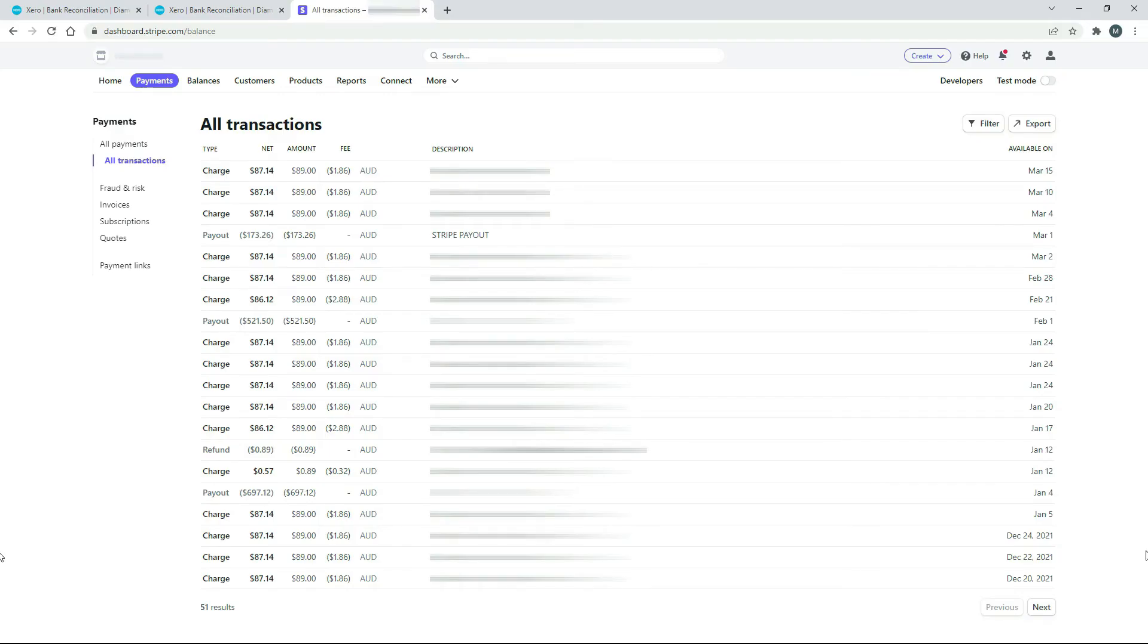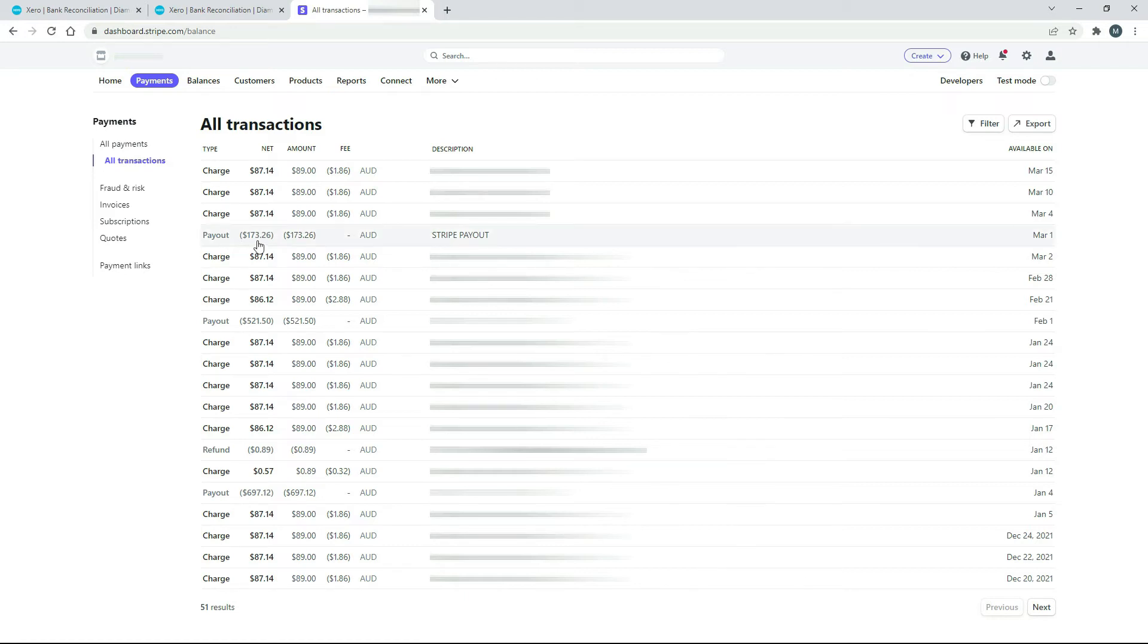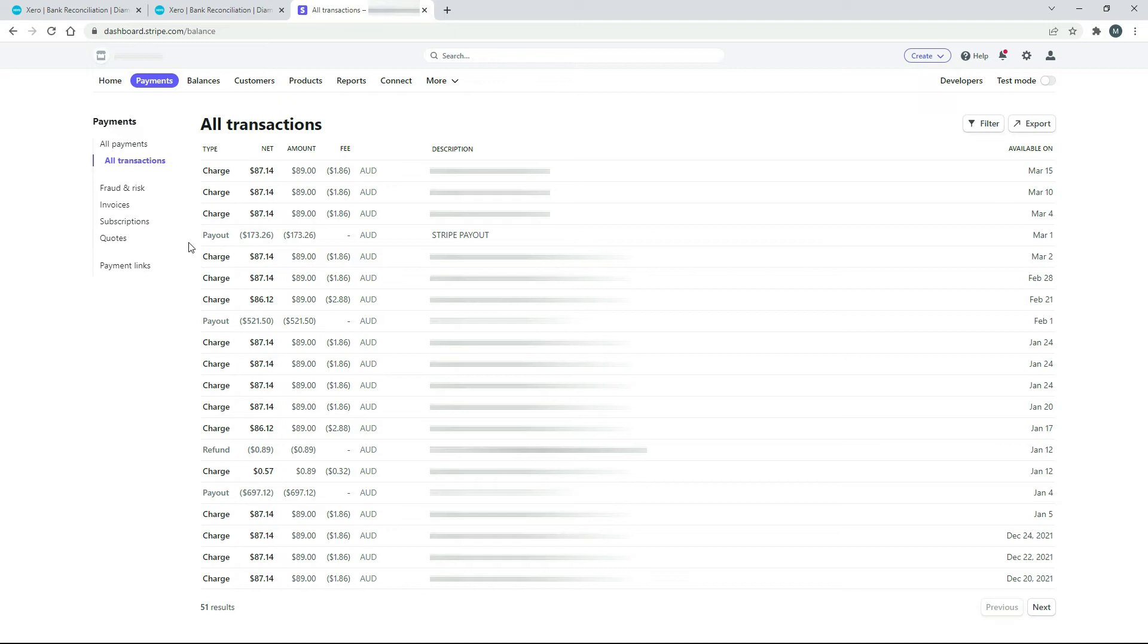Okay, so over here in Stripe, I've just pulled up a report that's got all transactions that have happened lately. And you can see down here we've got some various transactions for sales, and we've also got some fees. But what we're interested in are the payouts. So there's one payout there, which is the one we're going to look at for $173.26. So that's just some funds that have built up in Stripe, and then Stripe has paid it out into my business bank account. So that's the one we're going to look at.